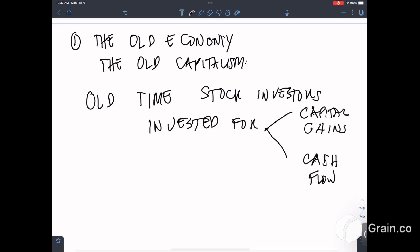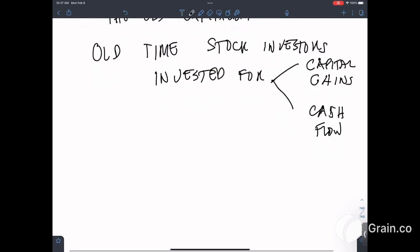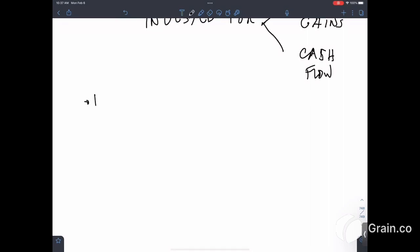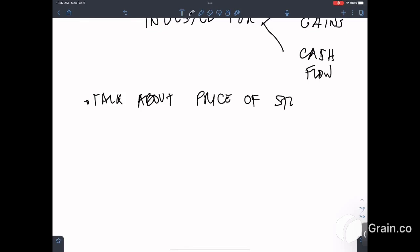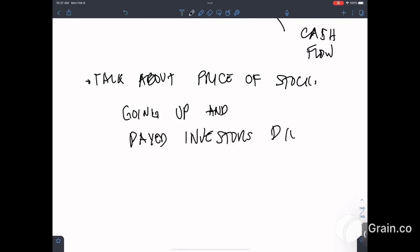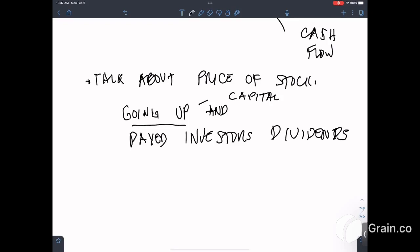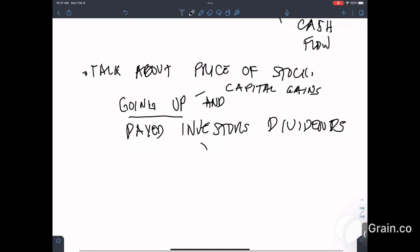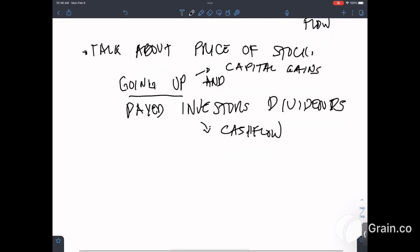In the old economy, there are investors called old-time stock investors, and these investors invested for both capital gains and cash flow. These investors talked about the price of the stock going up, and they also paid investors dividends. So when the stock goes up, that is what is called capital gains, and when they paid investors dividends, that is what is called cash flow.